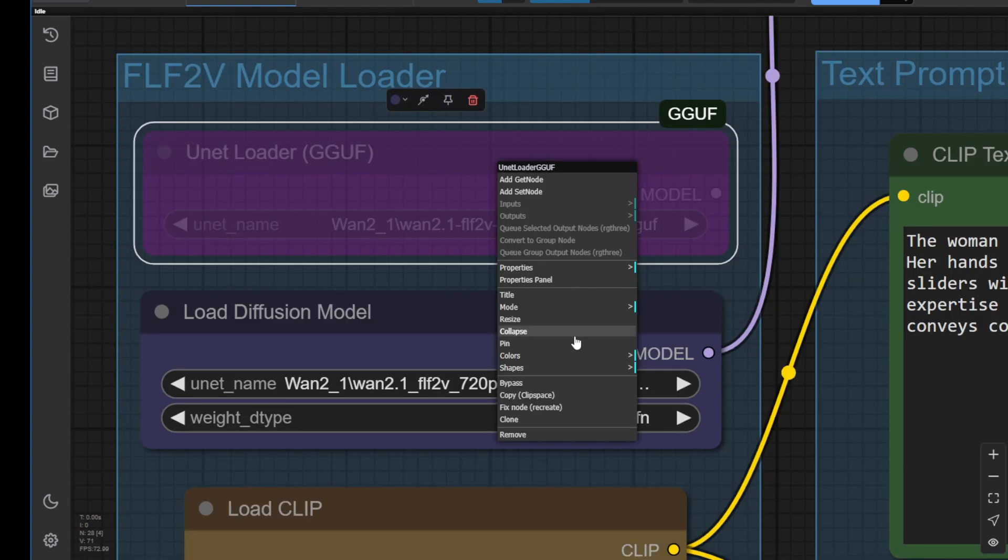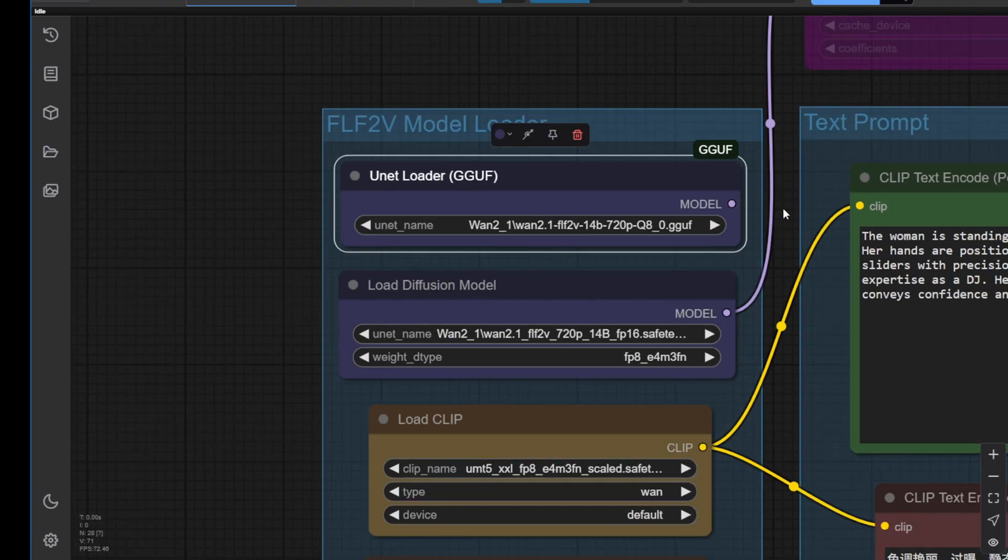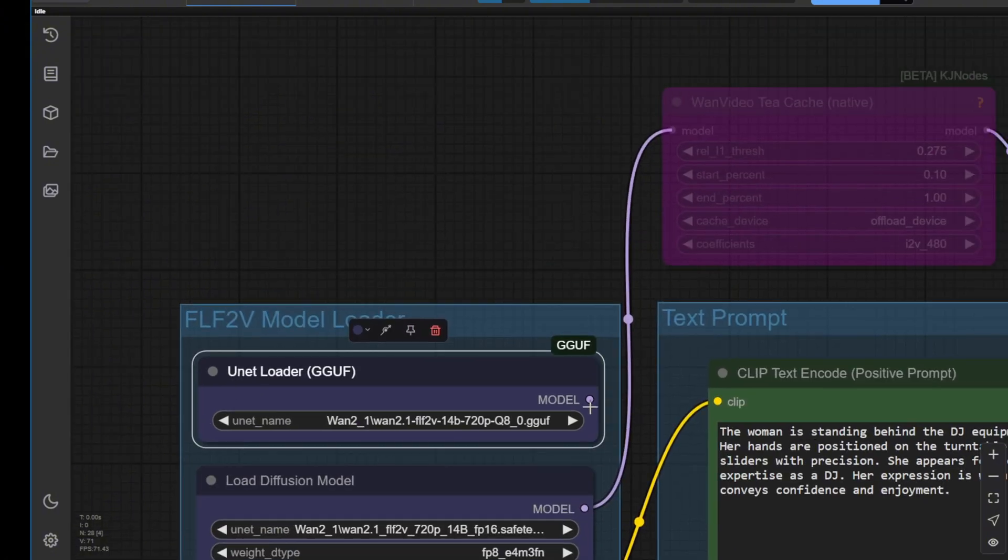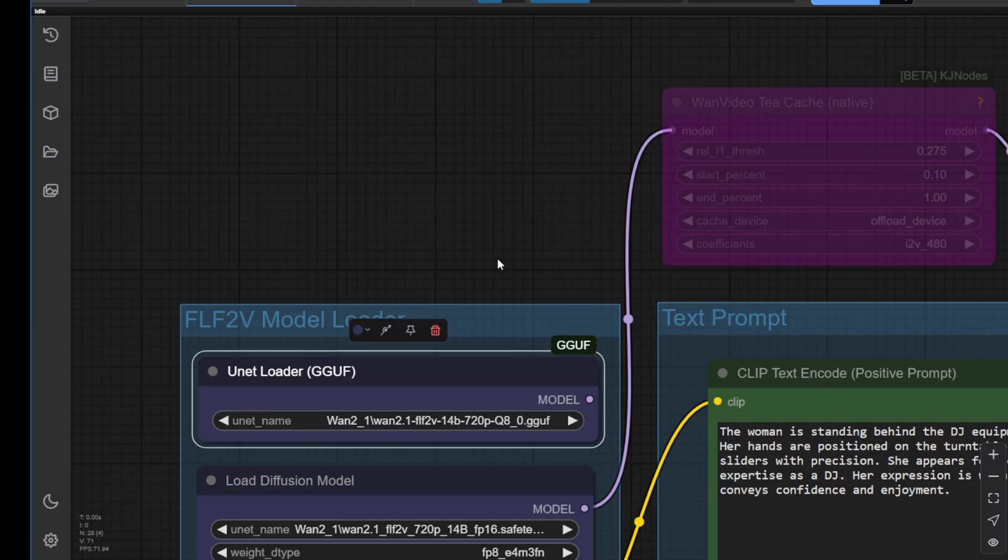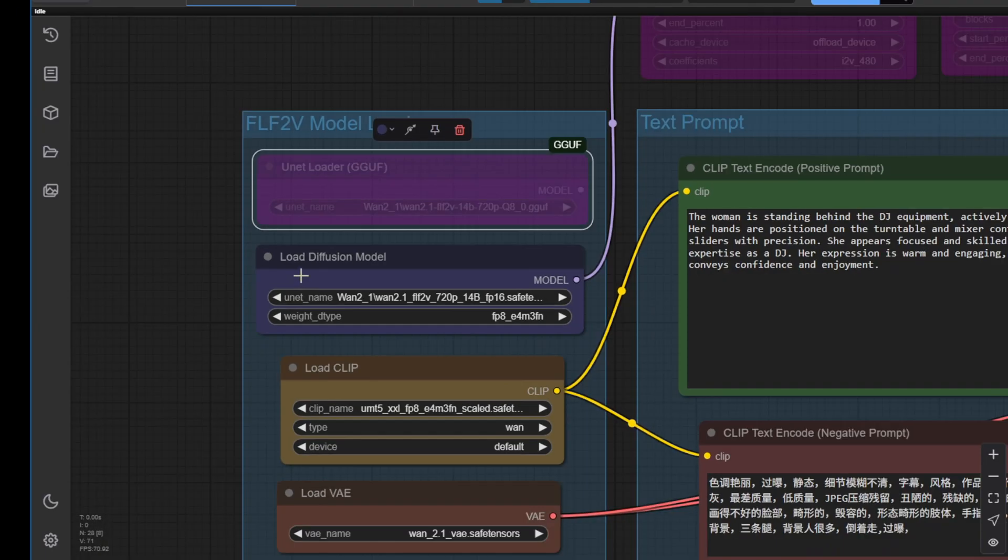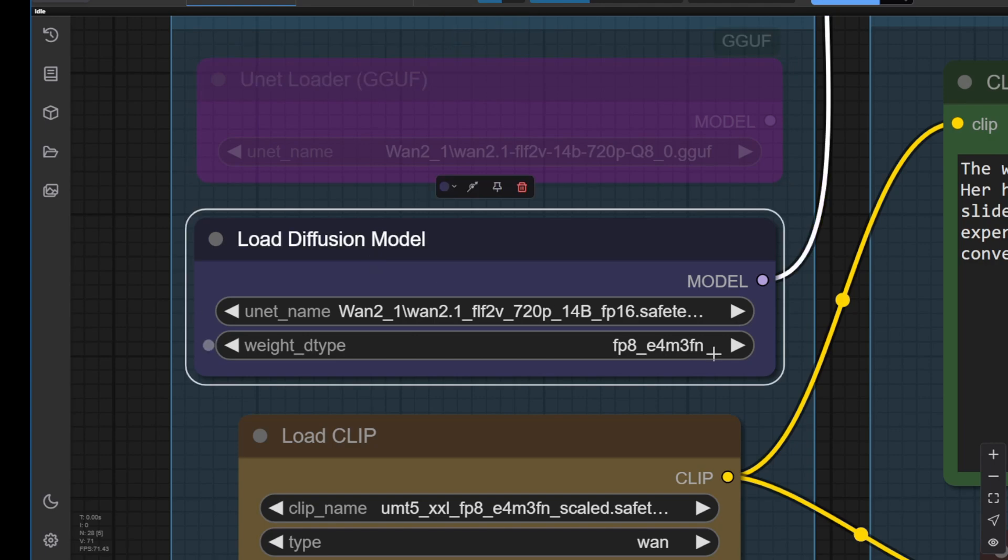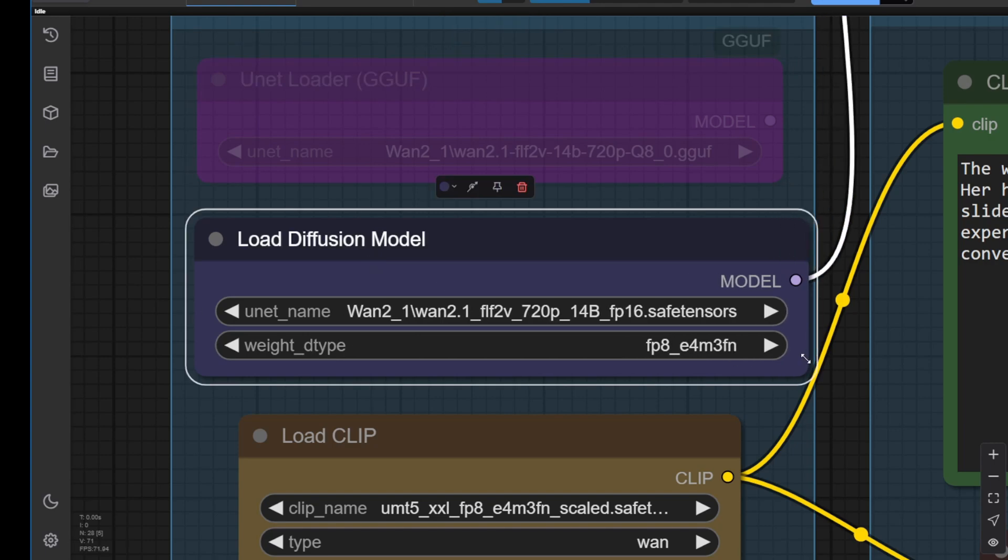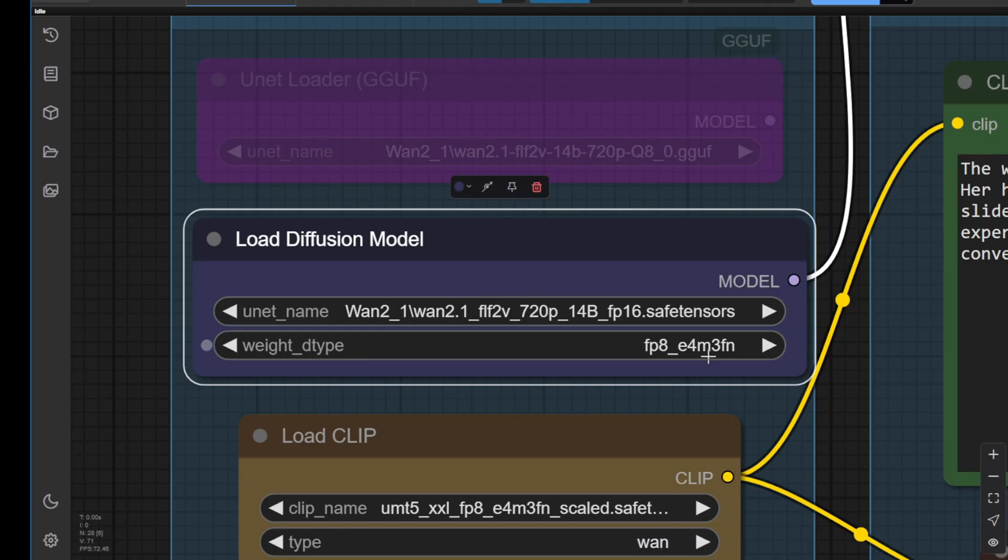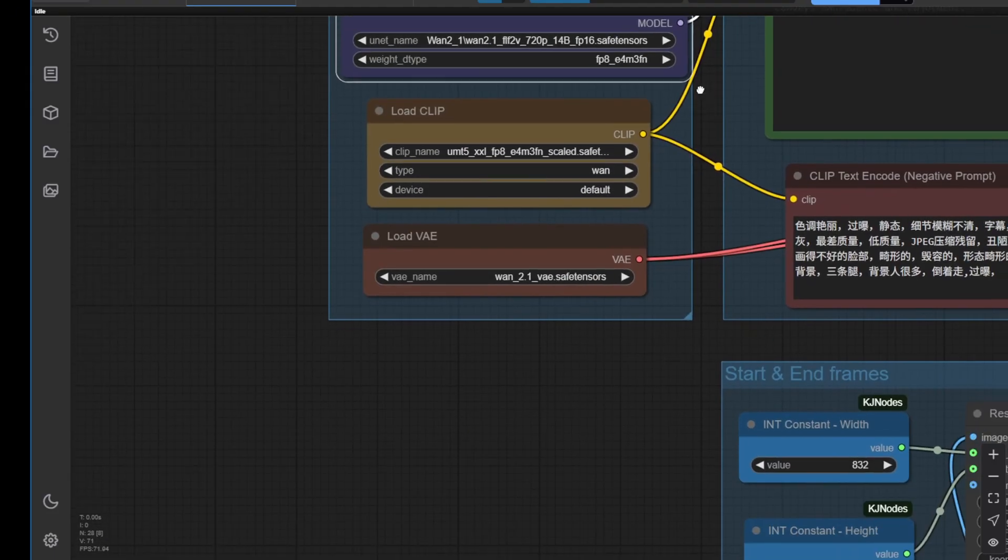I've also added the gguf model loader here, in case you want to use the gguf quantization model. Then, you can switch the model input from here to connect with these connection lines here. If not, just bypass this node and use the load diffusions model. Get the safe tensor files up and running here. And basically, that's going to be the whole setup for how you do it.